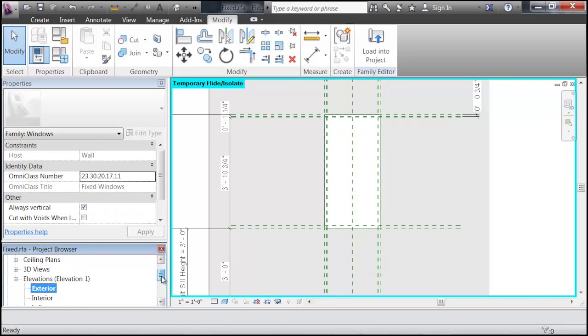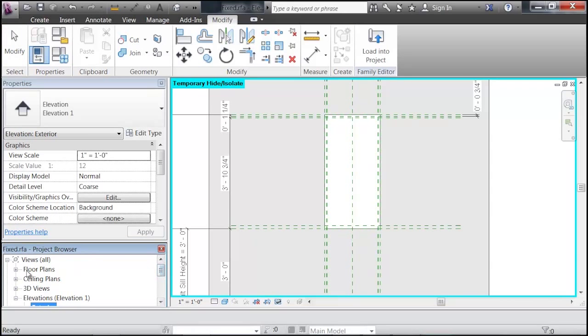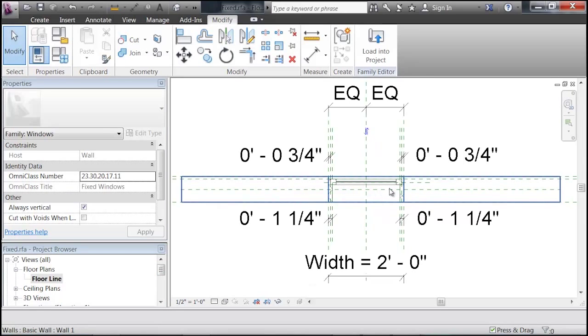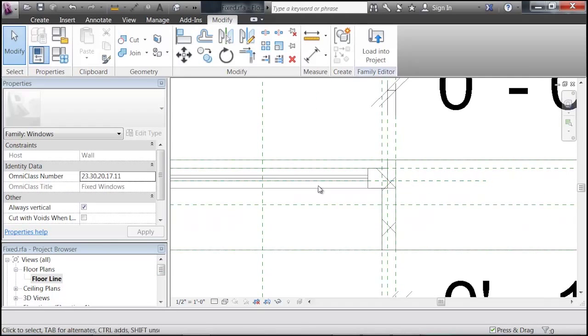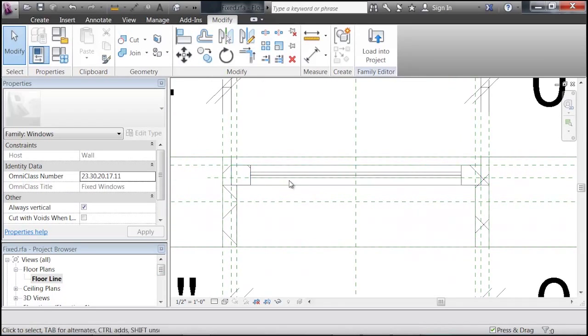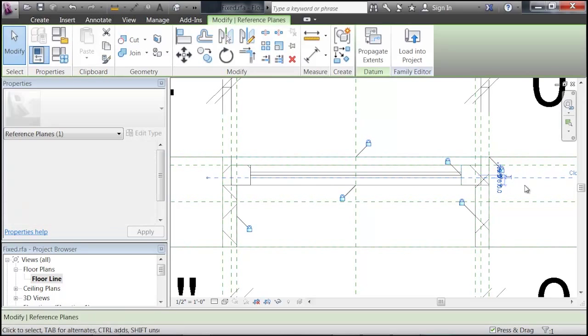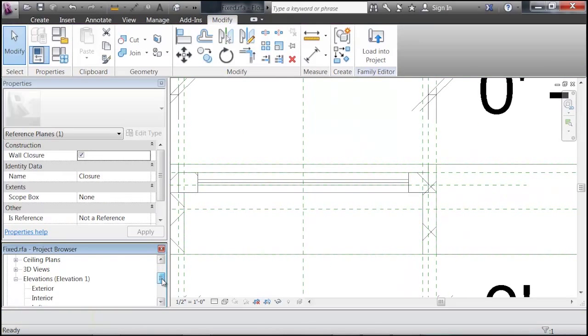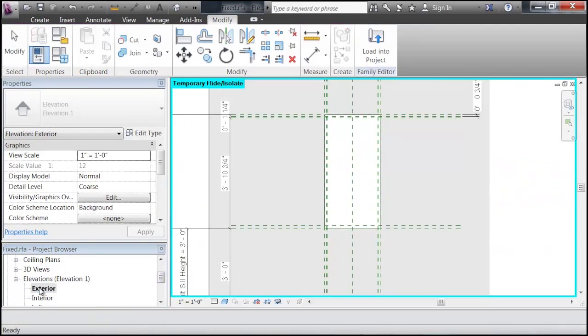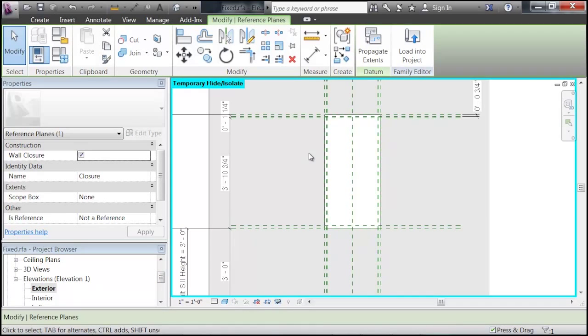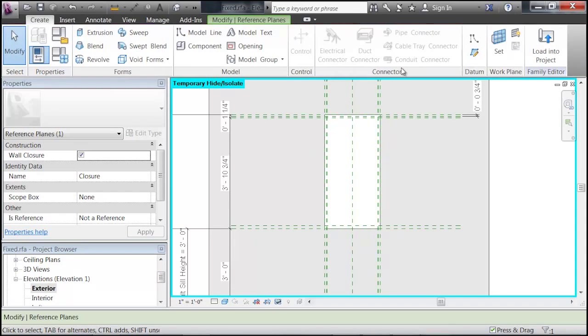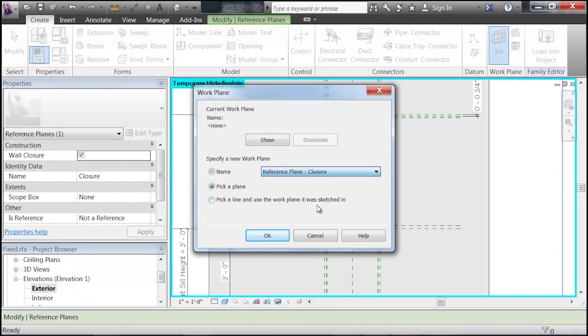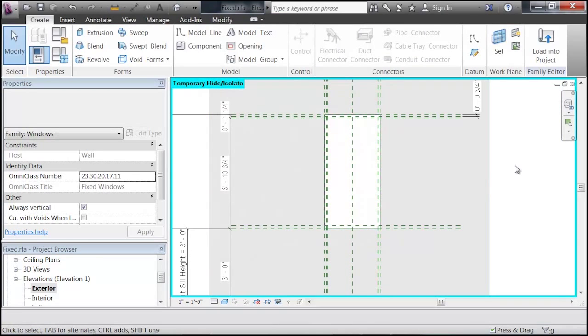So, if we go in our project browser to our Floor Plans, Floor Line, and scroll in, you can see there's a reference plane where this window is being drawn through. And it's called Closure. So, when we go back to our Exterior Elevation, we want to set our work plane to Closure. Click OK.